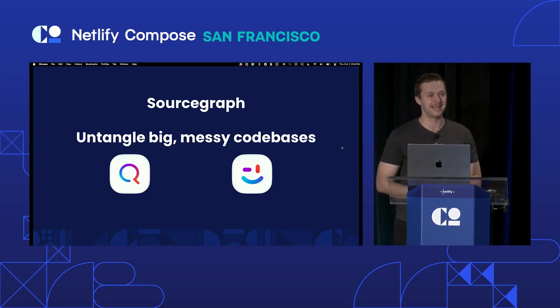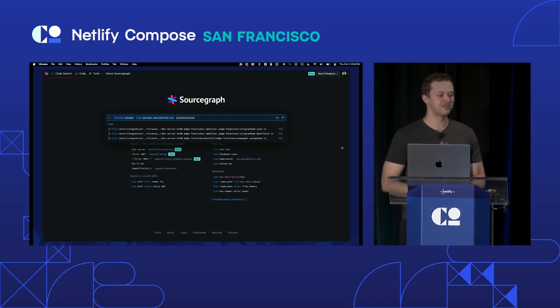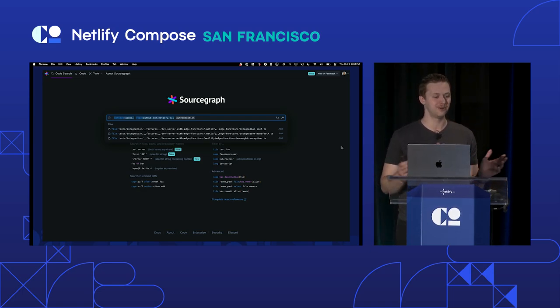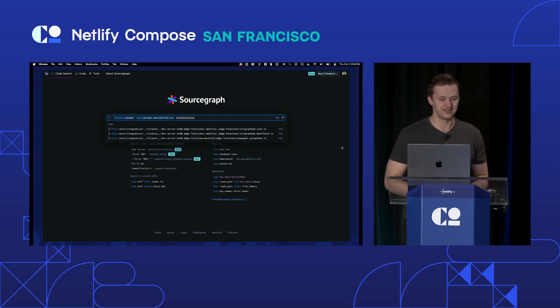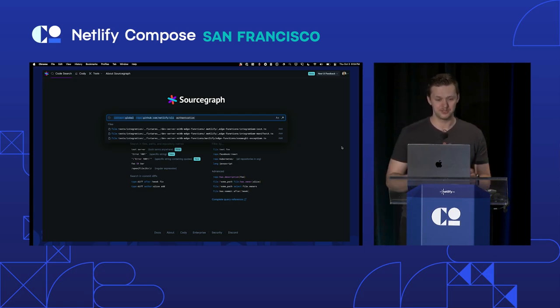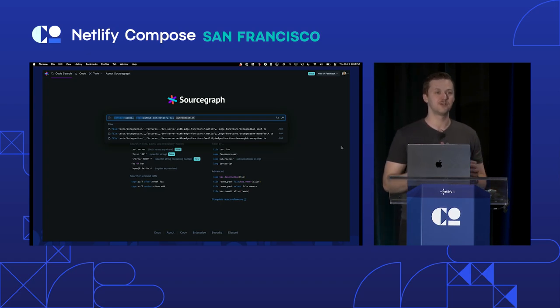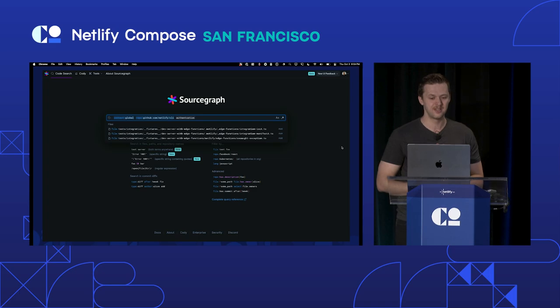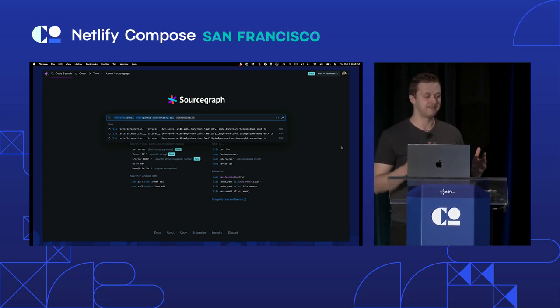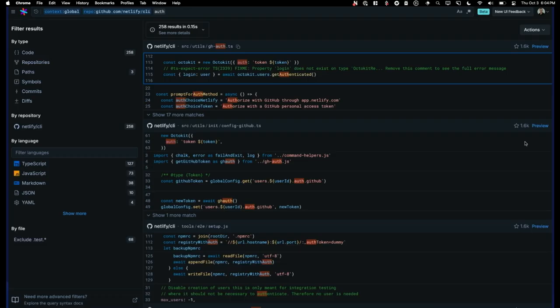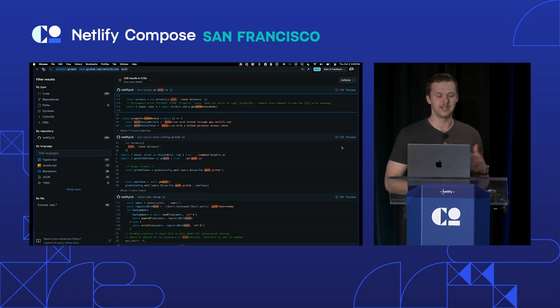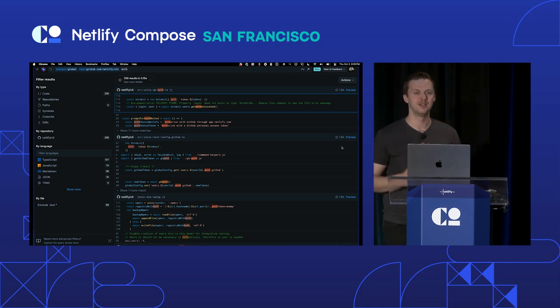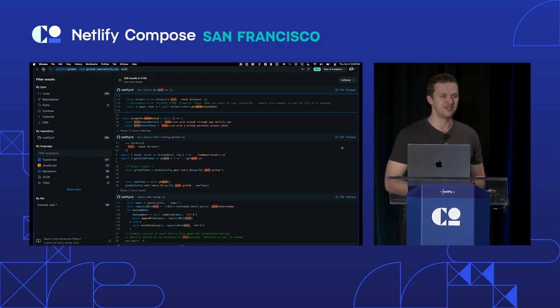If you guys are not familiar with who Sourcegraph is, we are a DevTools company based here in San Francisco. We've been around for about 11 years. And we're on a mission to help developers untangle big, messy code bases. We got our start and foundation in building the best code search tool that is used by many large organizations like Reddit, Uber, Dropbox, and many others. We also have a public instance of this Sourcegraph code search that has tons of open source repos already indexed for you to search and find code.